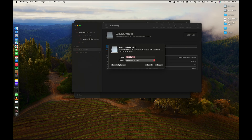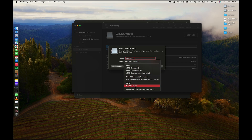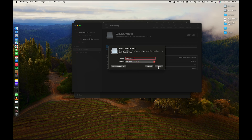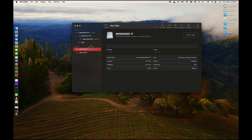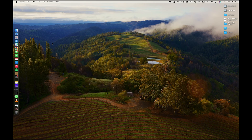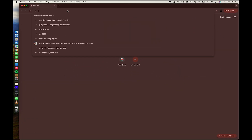Click the Erase button and type any name — I'll type 'Windows 11'. The format should be MS-FAT32. Then click Erase. Once it's done, click Done. Now you have a new formatted USB drive ready as you can see.